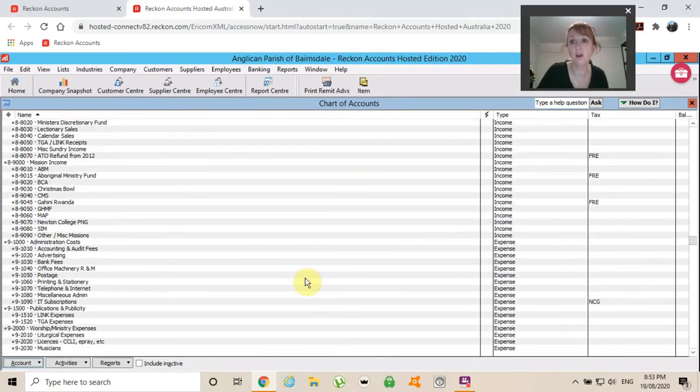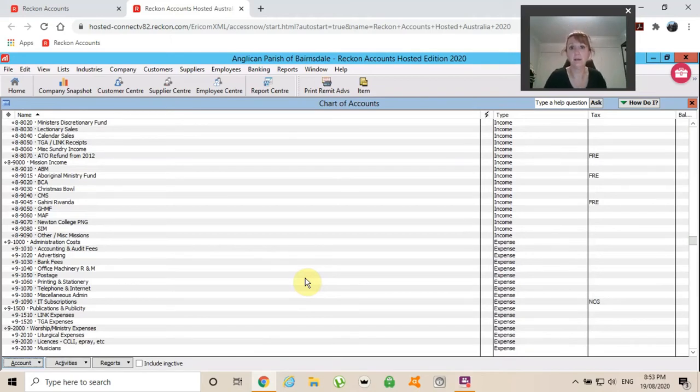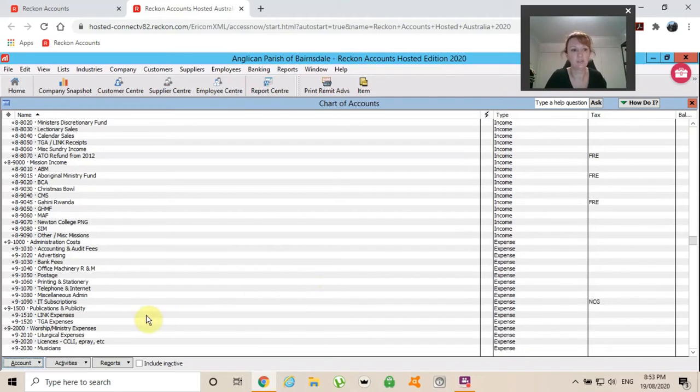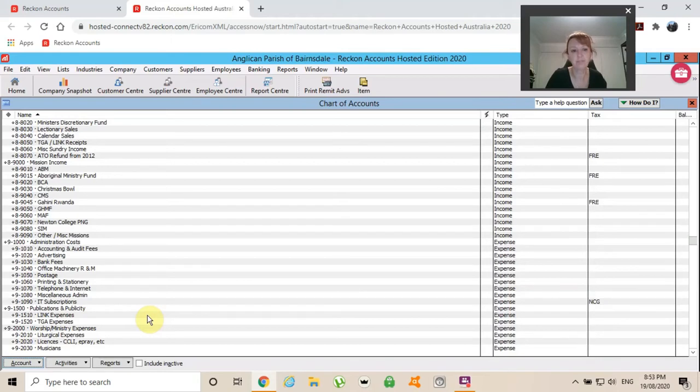Is it worthwhile opening an Australia Post account or do we just use our petty cash? So rather than flicking through petty cash receipts as far back as we've got them...